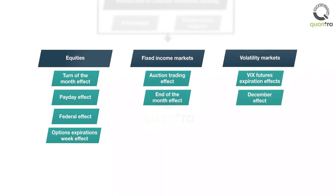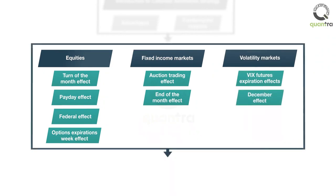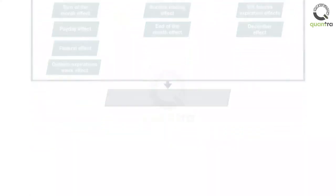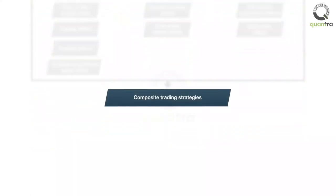Finally, you will learn to combine these strategies and develop a couple of composite strategies, which improve the performance of the strategy and allocate capital to various sub-strategies. You will also see the impact of trading costs on these composite strategies.